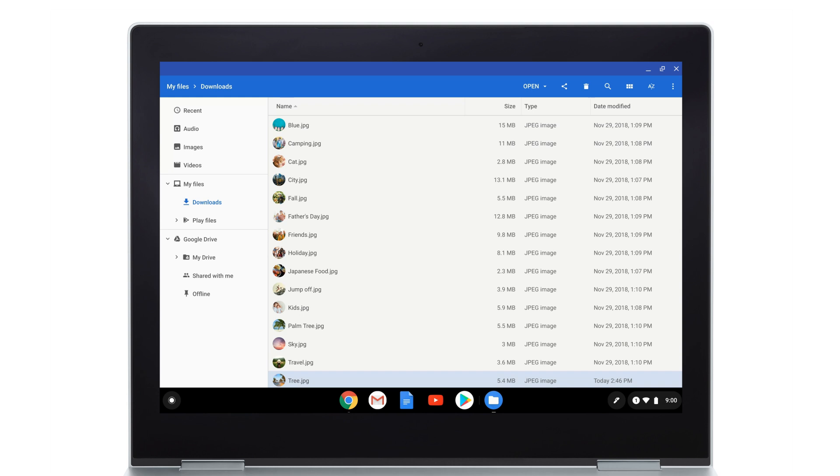You can also quickly rename a file by right-clicking on the file and selecting Rename.